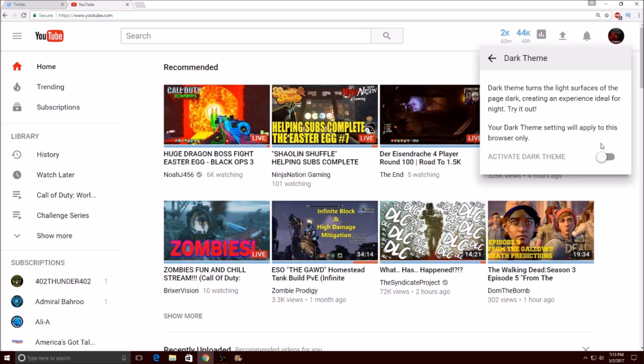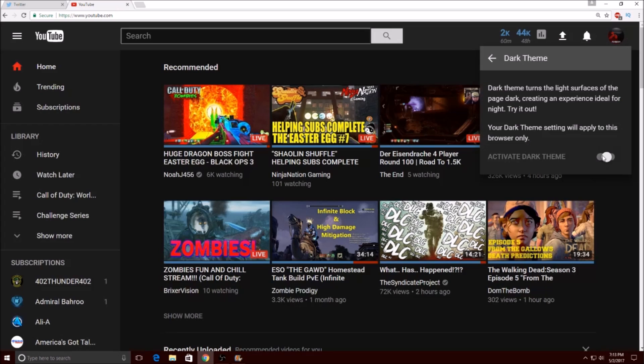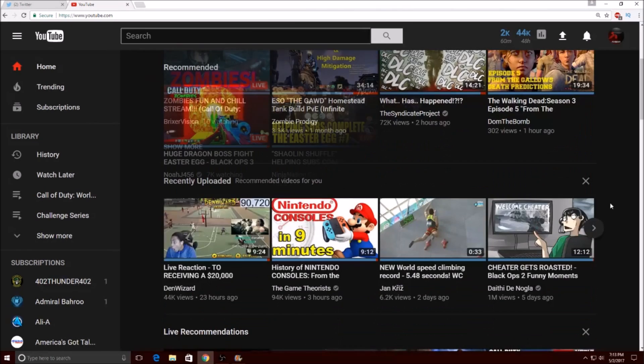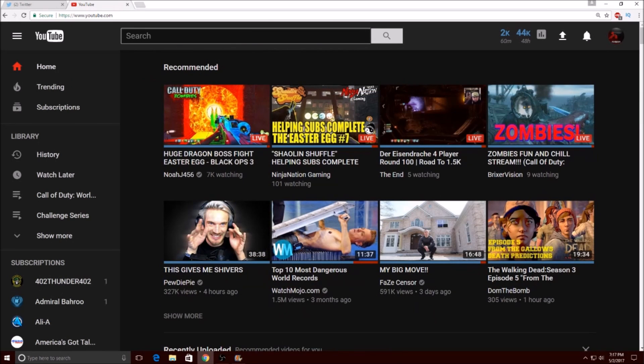Your dark theme setting will apply to this browser only. Click 'activate dark theme' and you can see right here, here is the dark theme. One thing I like about this layout - it's the first time on YouTube you've ever been able to have a dark mode feature and I actually like it.